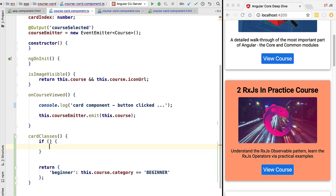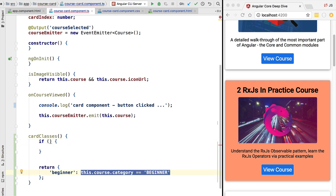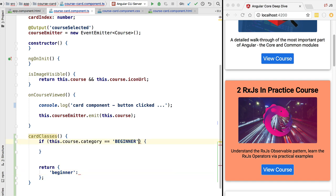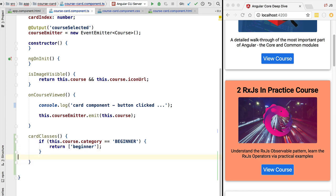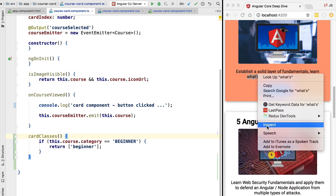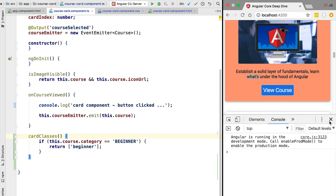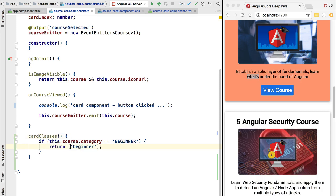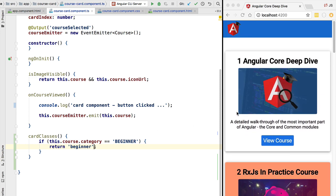We are going to add an if clause and test inside it if this is a beginner course. If that's the case, we are going to return either an array containing the beginner string, or we can also return the string directly. Let's start first with the example of an array. As you can see the style is indeed being correctly applied and we don't get any errors at the level of the console, so our logic is working correctly. Instead of returning an array, because we only have one element, we can also return a string directly, and again the logic is being correctly applied.